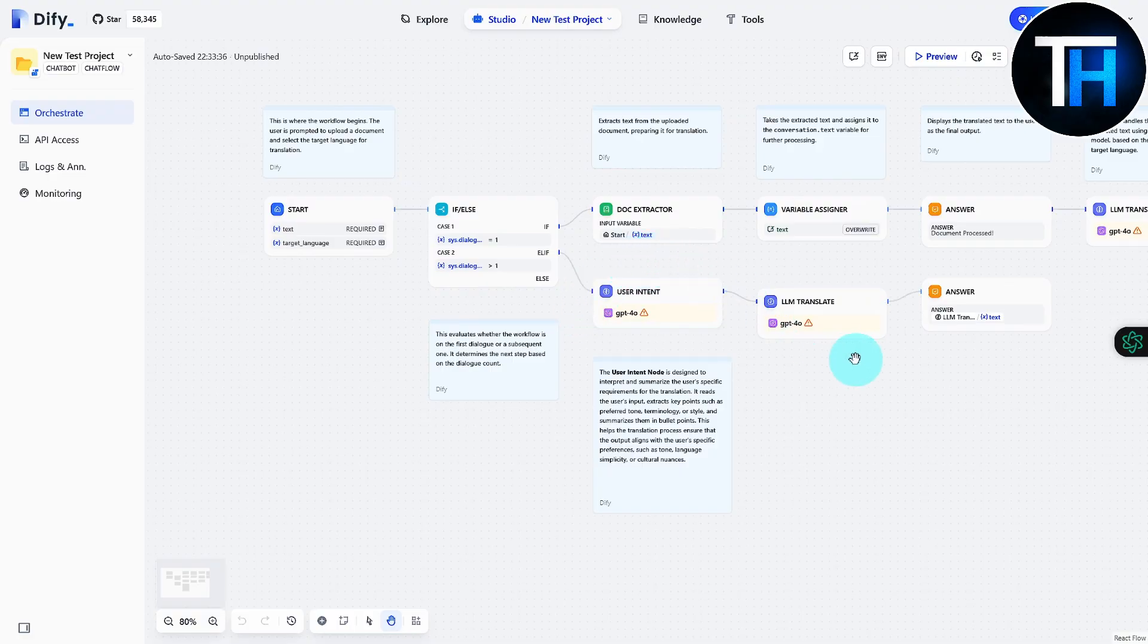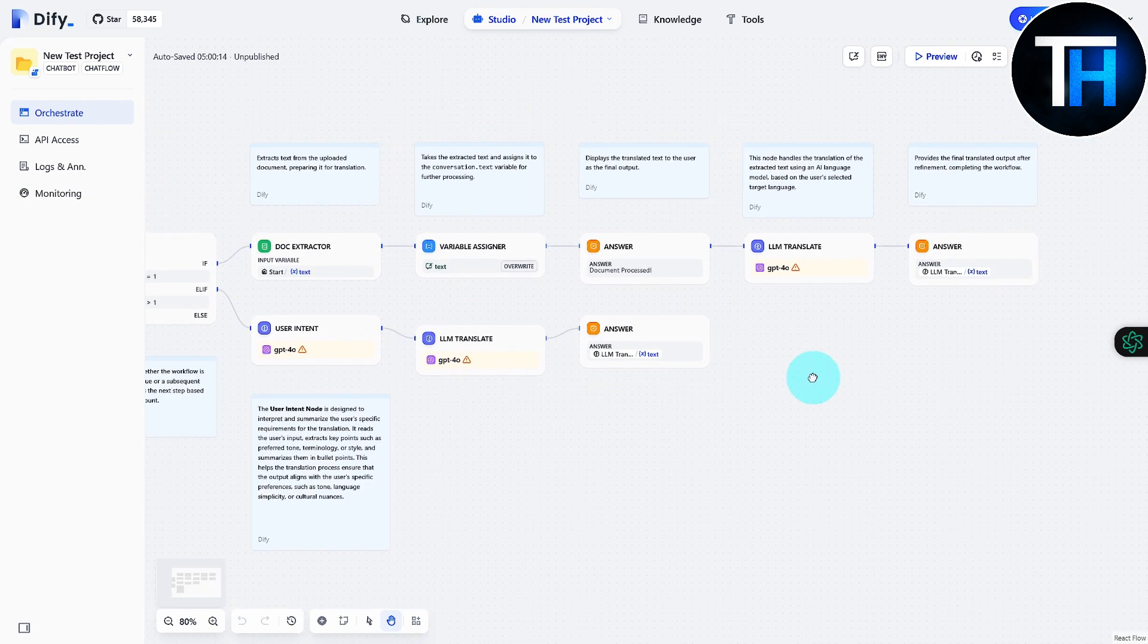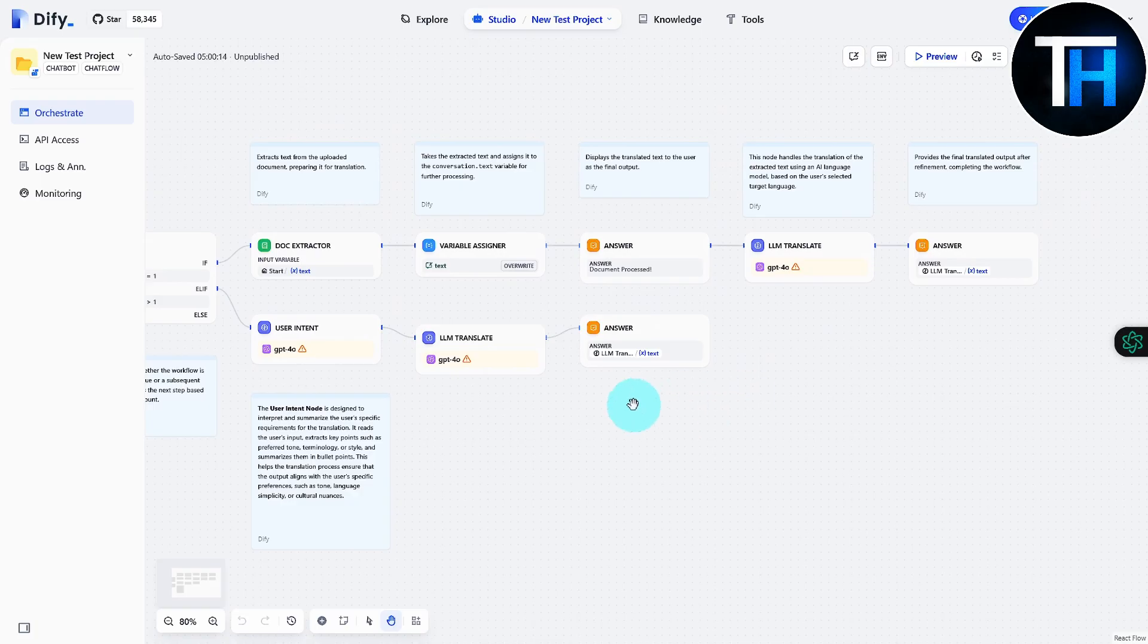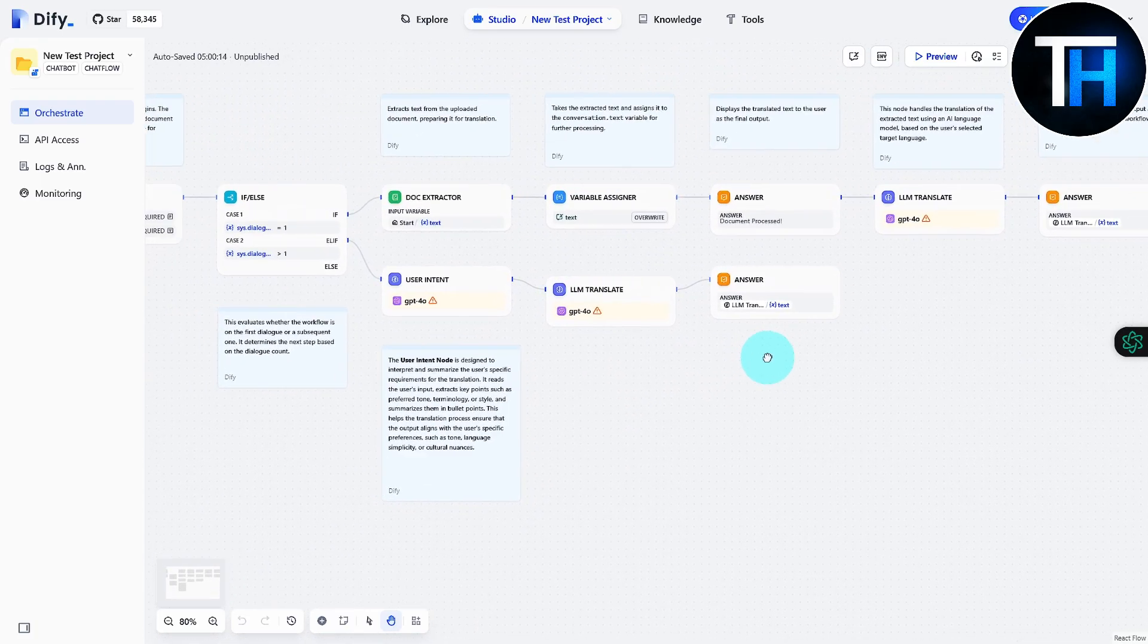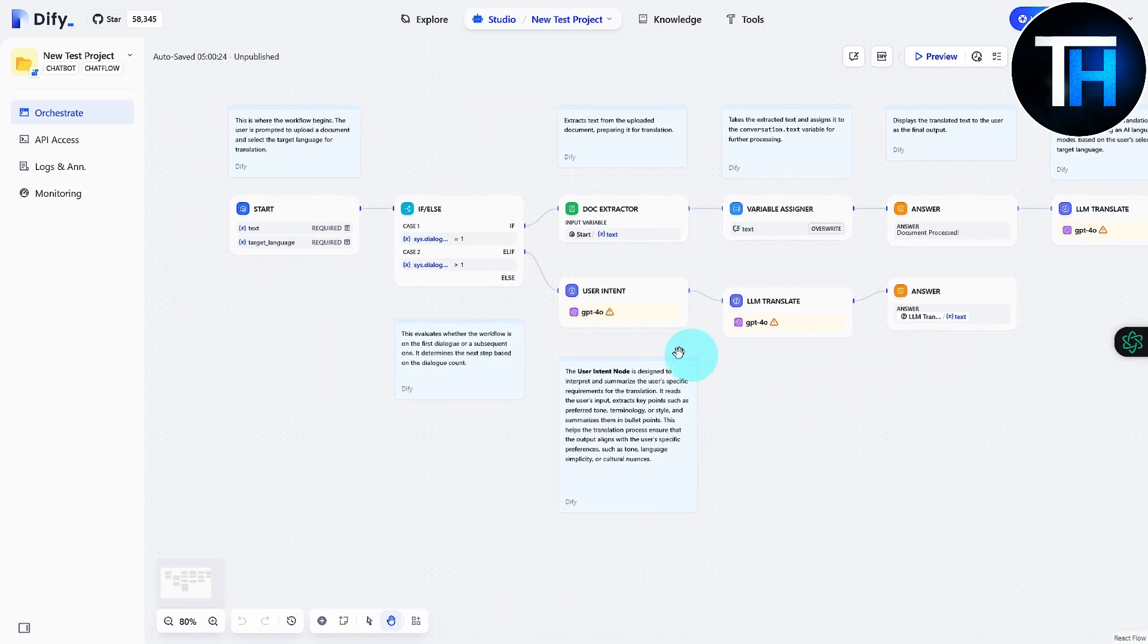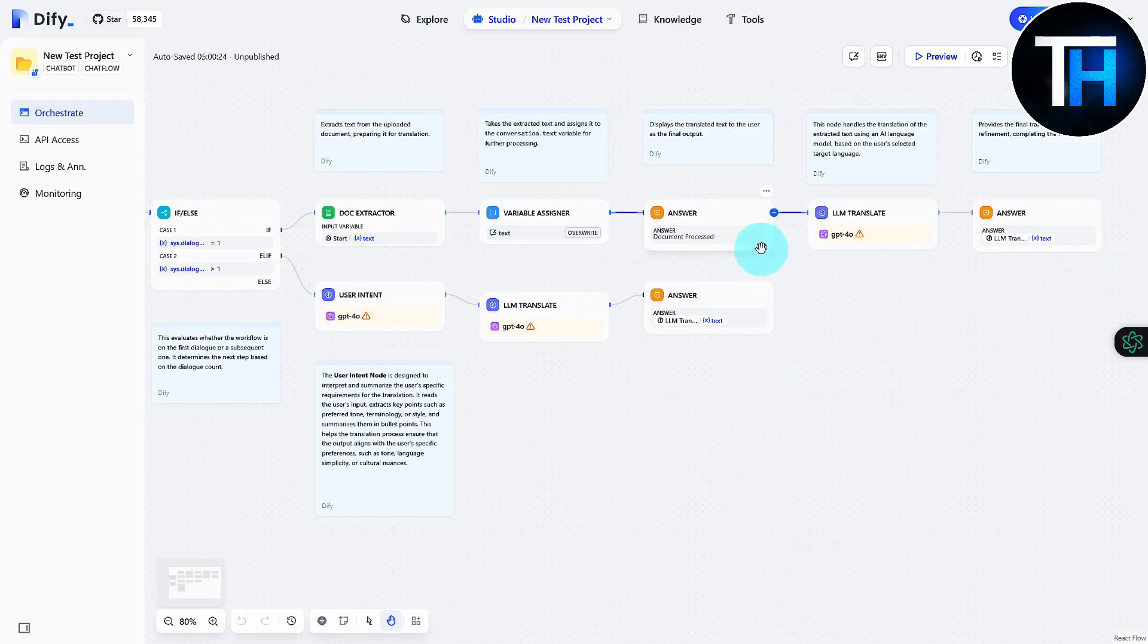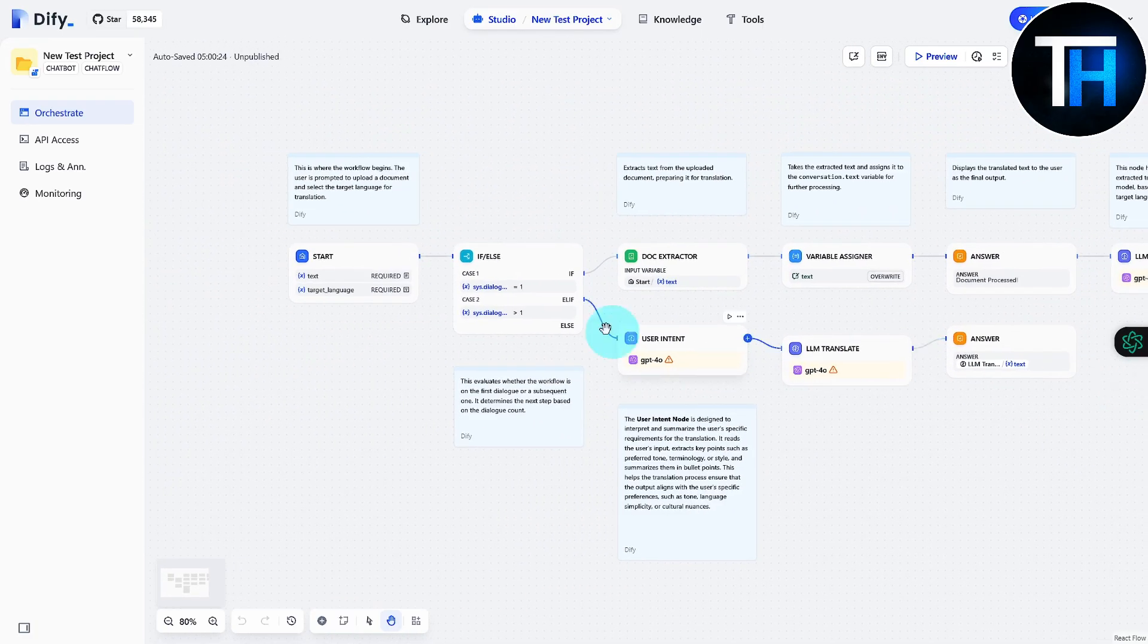Then we have our if and else statements. We have our document extractor, variable assigner, LLM translate, and much more. So all this is going to be basically serving as the translation that we are going to be doing.